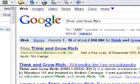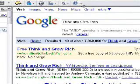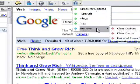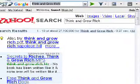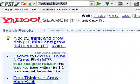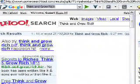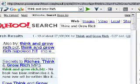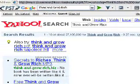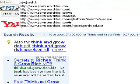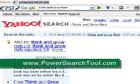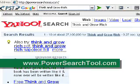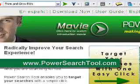And if for any reason you don't like it, you can easily uninstall it. So that's the Power Search tool — it's free to use and available at PowerSearchTool.com. You can go to their website and it's also available in Spanish.